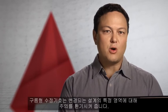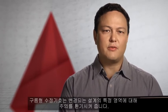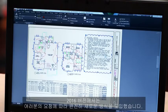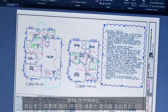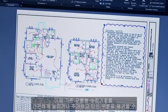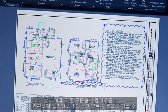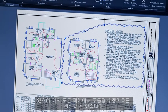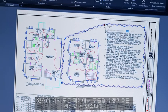Revision clouds help draw attention to specific areas of your drawings that are changing. For this release we're introducing a whole new way of working with them, based on user requests. Now you can easily stretch, add to, and remove all parts of existing revision clouds, and create revision clouds from almost any object.